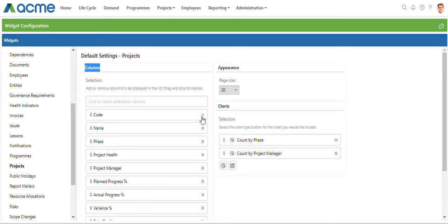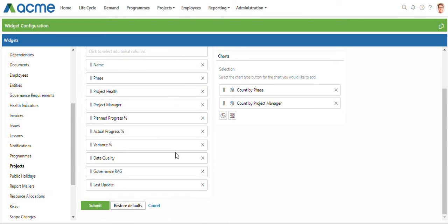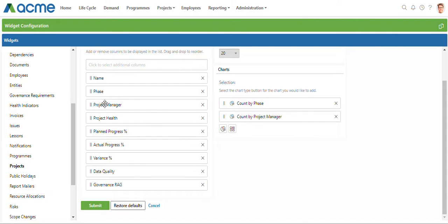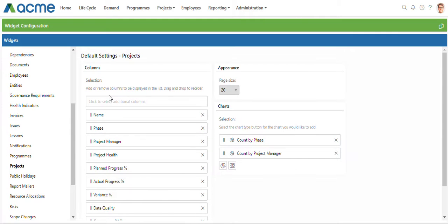I might want to remove the code field, get rid of the last updated date in the view, and I can even change the sort order on this page. I might want project manager just below the phase. That's basically the defaults I've set for my columns.